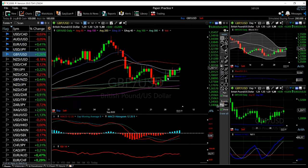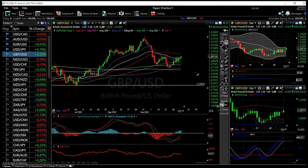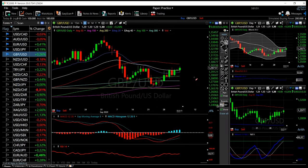We'll rally towards the 50 moving average, but I would be surprised if we broke it. I would expect us to go towards the 50 moving average and then turn around. The reason being is that you have the Brexit situation in Britain, you have a worsening economy in Britain, and you have a lot of different factors that basically work against this pair.